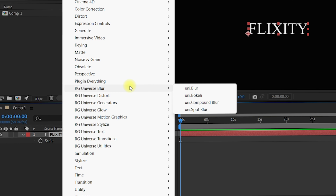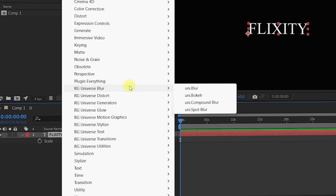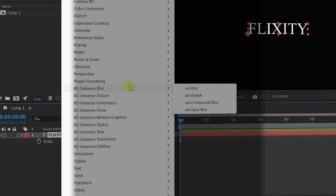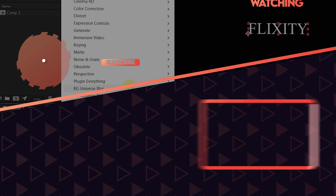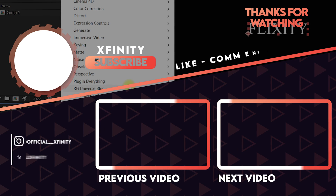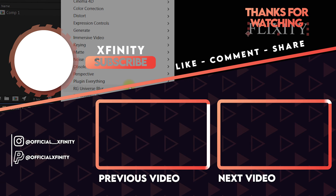That's it! I hope you liked this video. If you have any questions, you can comment down below and I will try my best to respond as soon as possible. Thank you so much for watching — have a nice day!